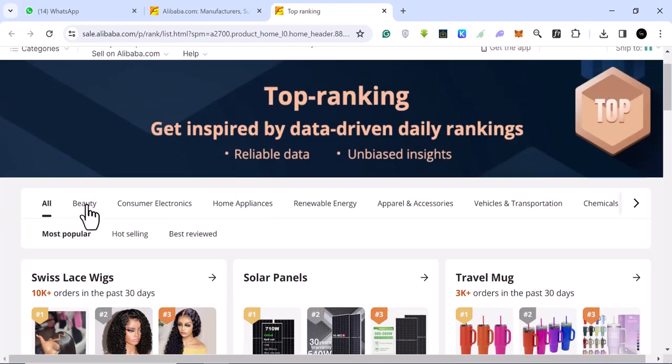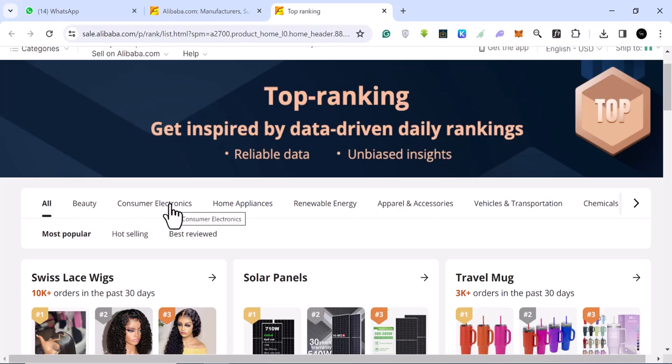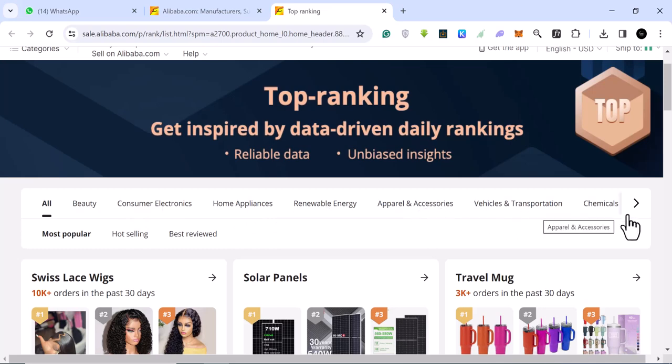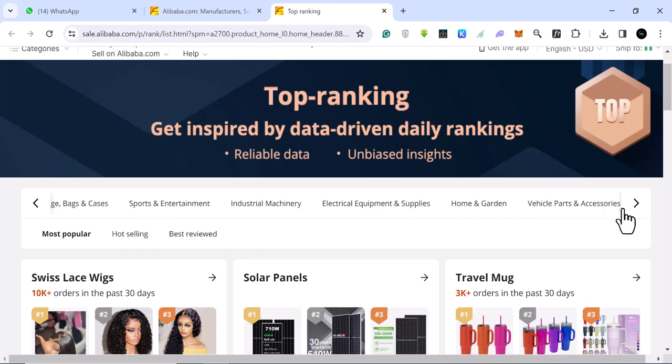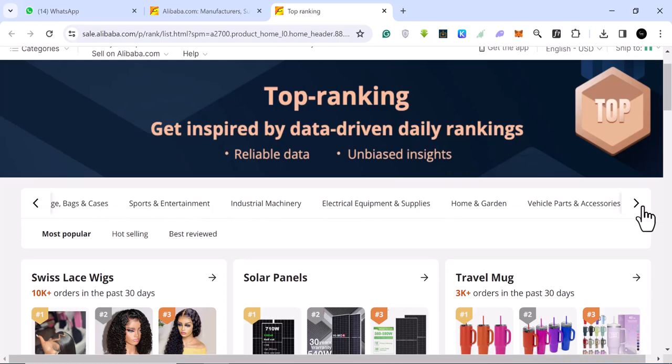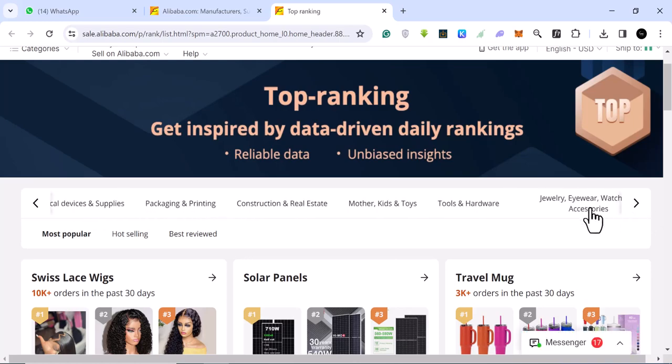As you can see, we have them even in different categories. We have beauty, consumer electronics, home appliance, renewable energy, apparel and accessories, vehicles, industrial machinery, and a whole lot of them. I'm going to put a direct link to this page in the description of this video, so endeavor to check it out if you need it.